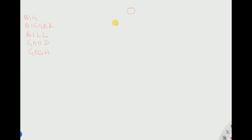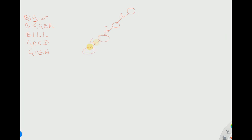We will start with the root node — draw a node. Now suppose we want to store the first character. We store every character starting from the very beginning. We want to store B, so we take an edge and write B here. B has been stored. Next we want to store I, so we draw a node and write I here. I has been covered. Now we want to store G, so we make a node and write G here. B-I-G has been covered.